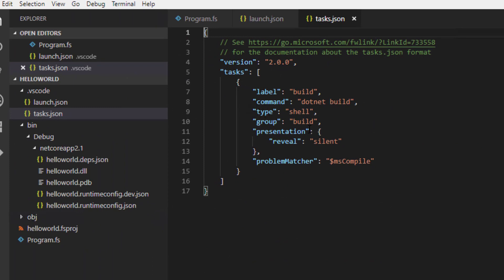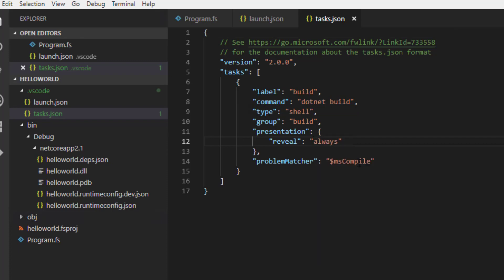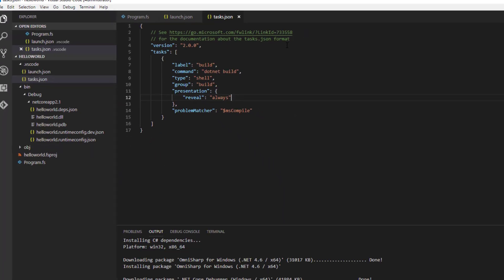Now another file, tasks.json, has been created. The defaults for this file should work fine. As you can see, it simply runs .NET build. Although in my case I set it to always push output to the console rather than be silent by default.